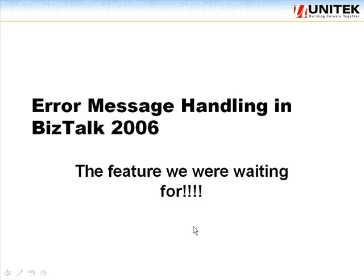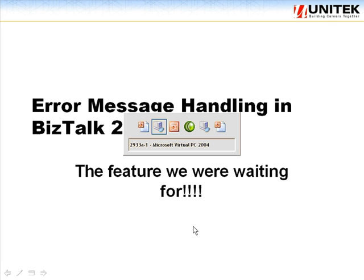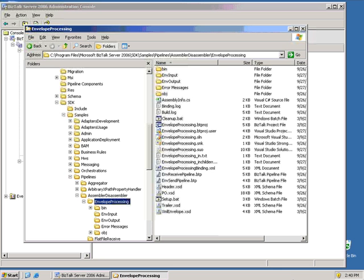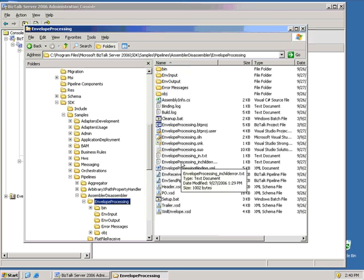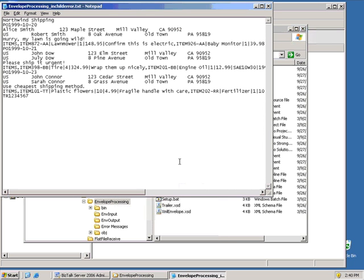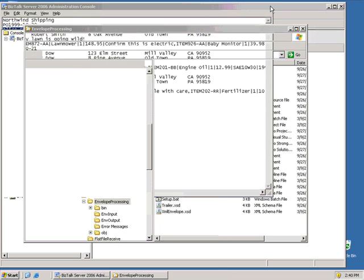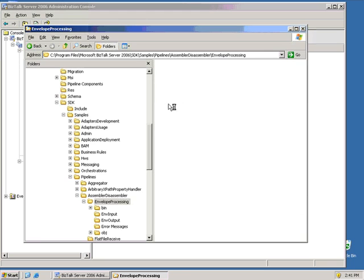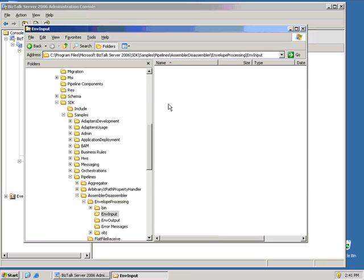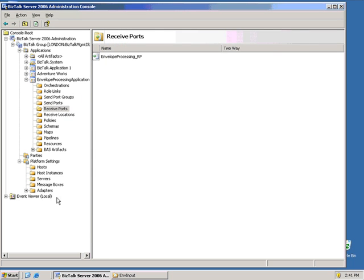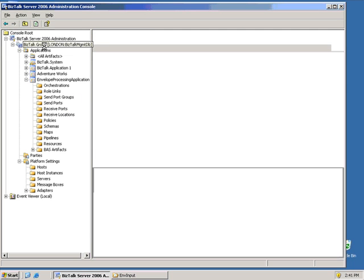In 2004, if we sent a message through that was malformed or didn't follow the structure of the defined schema, the message simply showed up as errored out. For example, I have a flat file message here that should have US over in front of Alice Smith, but it doesn't. So when I send the message through, the message is going to be pulled in by BizTalk, but it's going to fail.